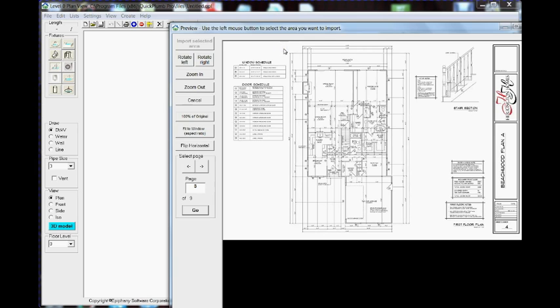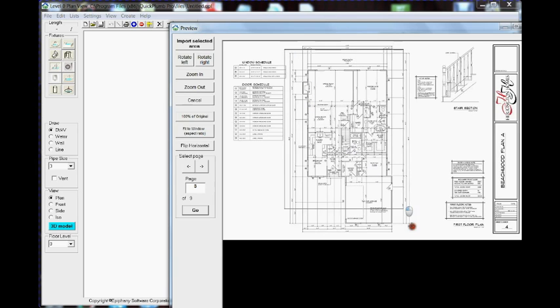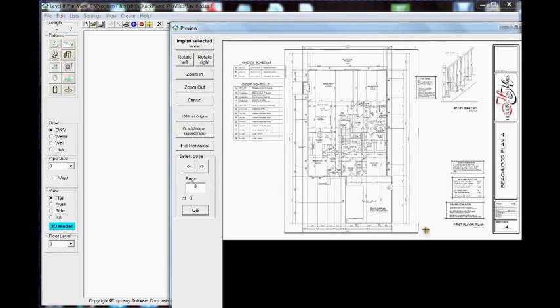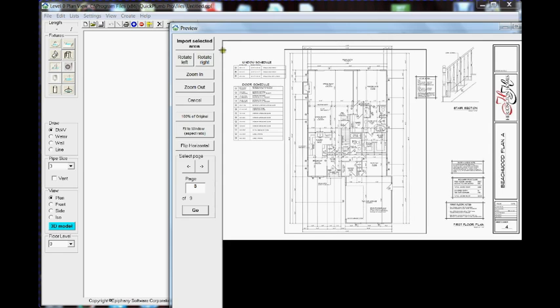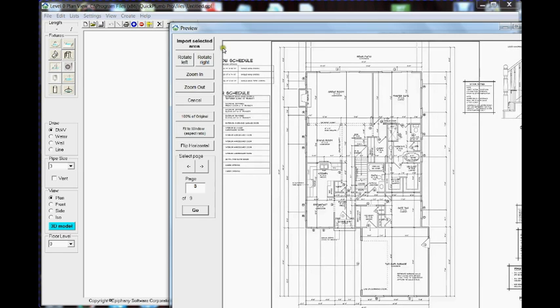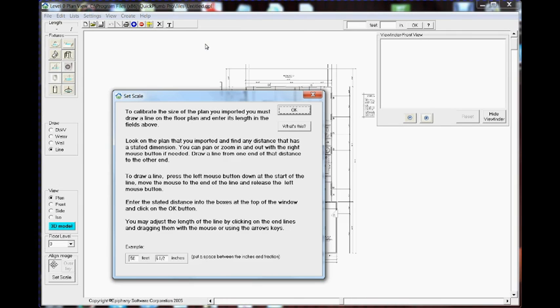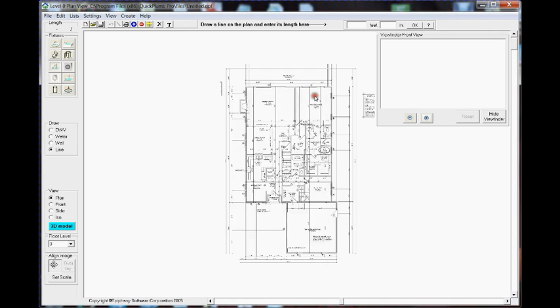Now we just draw a square around the area that we want to import into Quick Plum, then click the Import Selected Area button. Here's an instruction screen that's basically telling you what I'm presenting in this video, so we'll just close that.